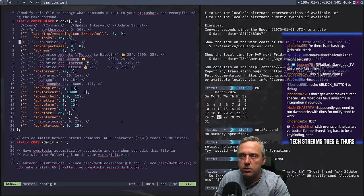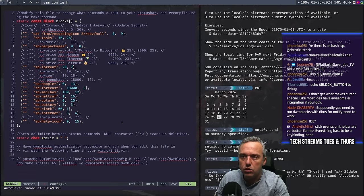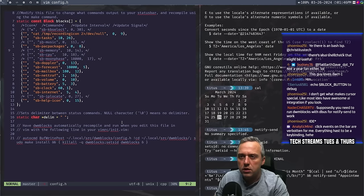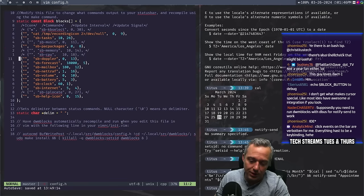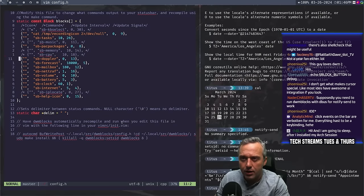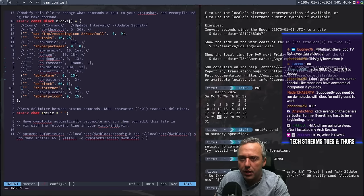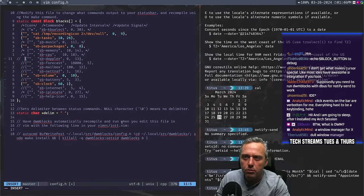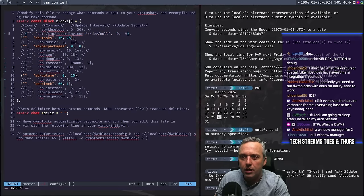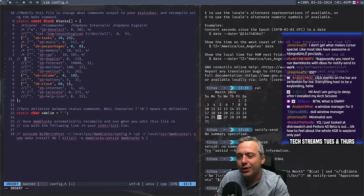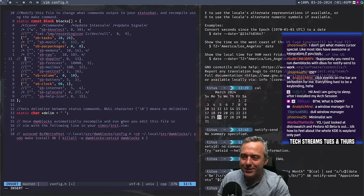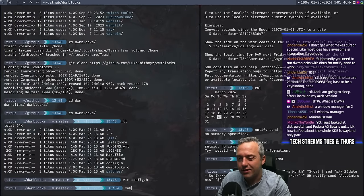SB task pack manager — let's get rid of news, get rid of that torrent. We might come back for the mailbox. Battery — not on a laptop. SB internet — nah. So we have clock, volume, Pac-Man packages. Recording icon — we don't need that either. Oh, that's cool — he added a little auto-command to recompile DWM blocks every time this file is edited. That's neat, that's a good idea.